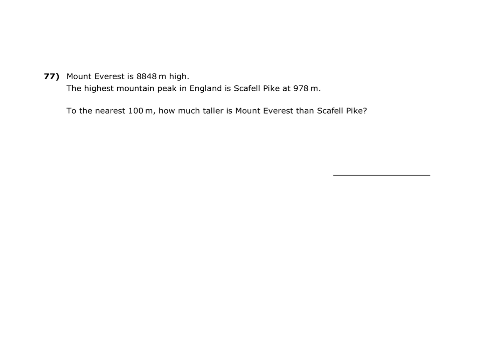77. Mount Everest is 8,848 metres high. The highest mountain peak in England is Scarfell Pike at 978 metres. To the nearest 100 metres, how much taller is Mount Everest than Scarfell Pike?